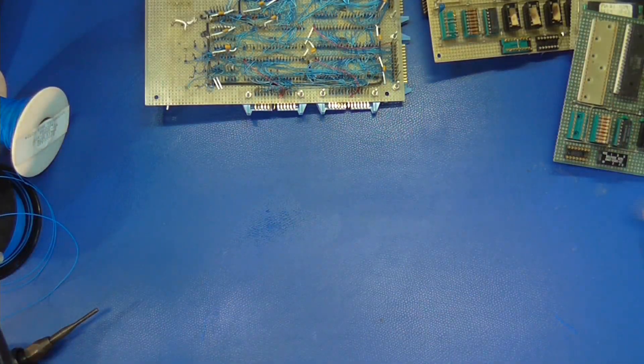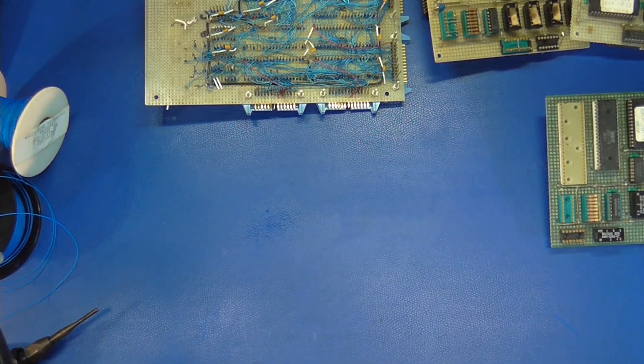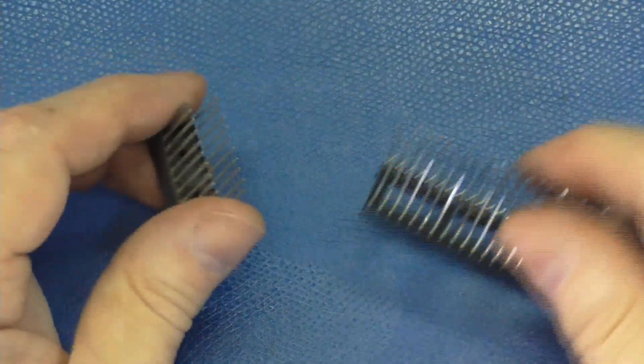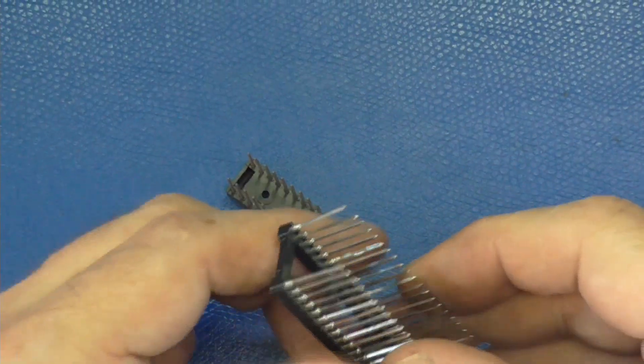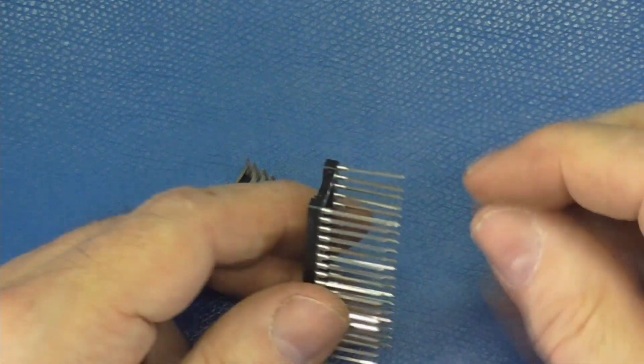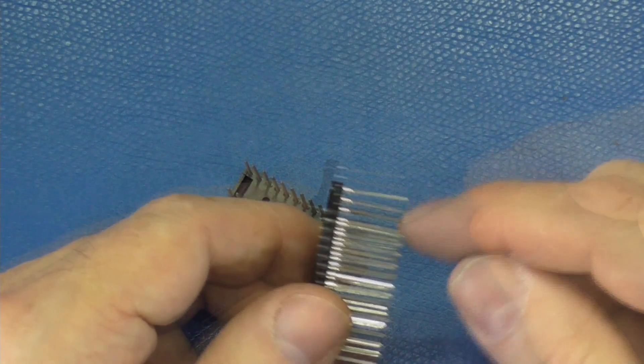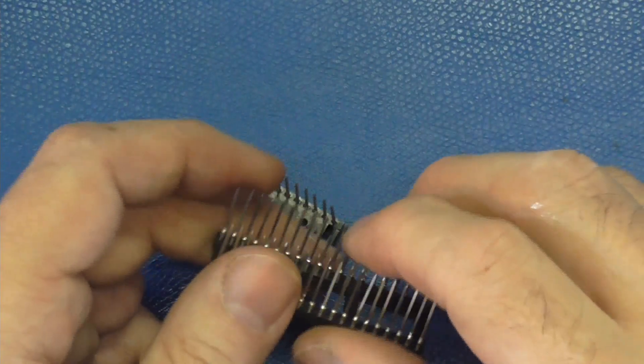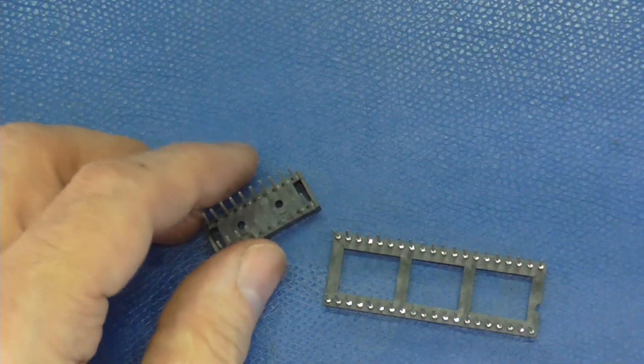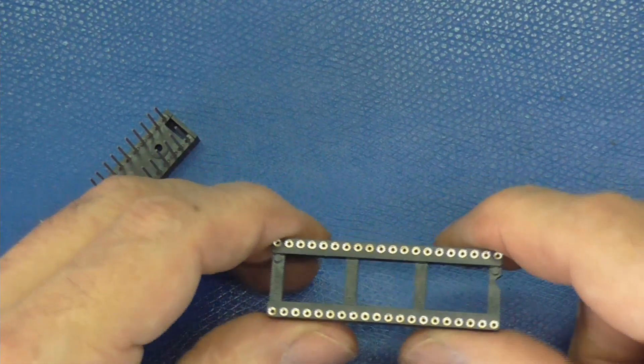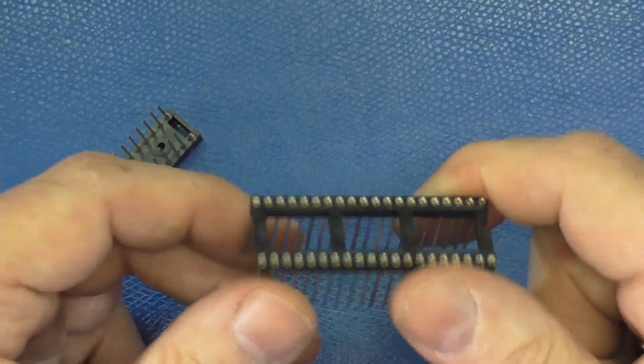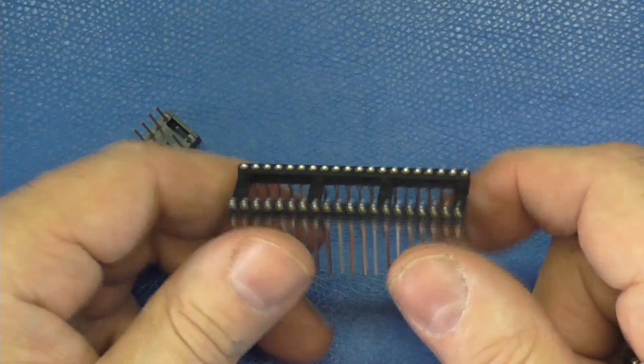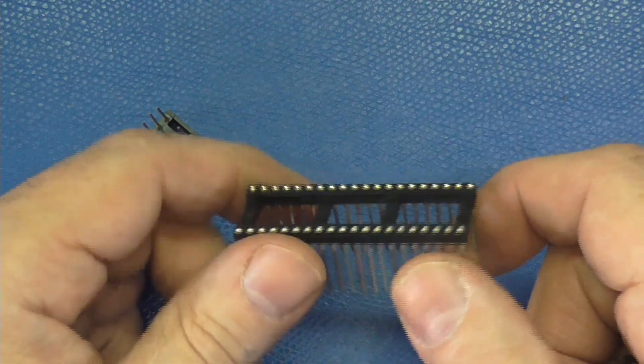So let me show you a wire wrap socket. These are square posts so the corners are part of the - when you wrap the wire on it, you get a mechanical stability. And then the posts, the corners of the post cut into the, just slightly into the wire itself and you get a good electrical connection. These days, if you need to do a chip, which they don't make wire wrap as much as they used to, you can use strips like this, which you still can get.